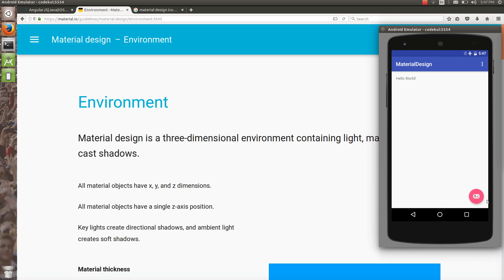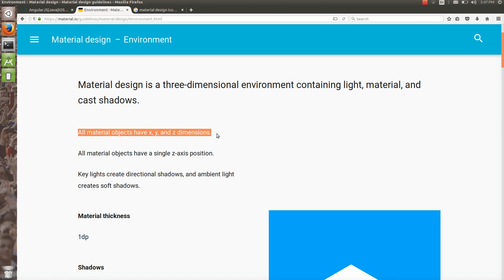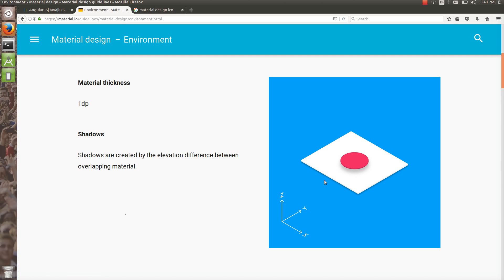Material design is a three-dimensional environment containing light, material, and shadows. You can see a little shadow below this button, a little shadow below this FAB. All material objects have x, y, z dimensions and a single z-axis position. Shadows are created by the elevation difference between overlapping materials.